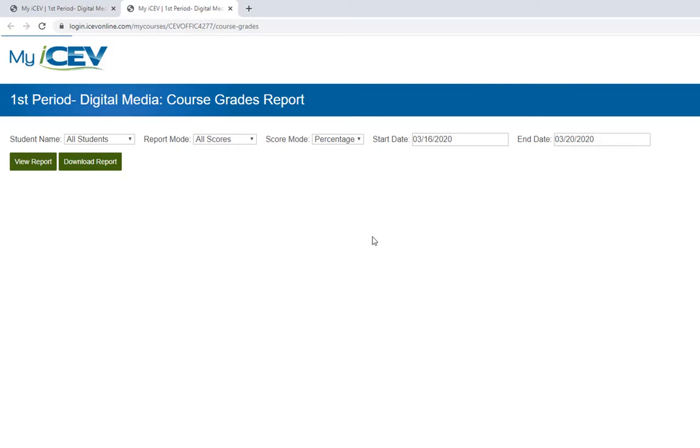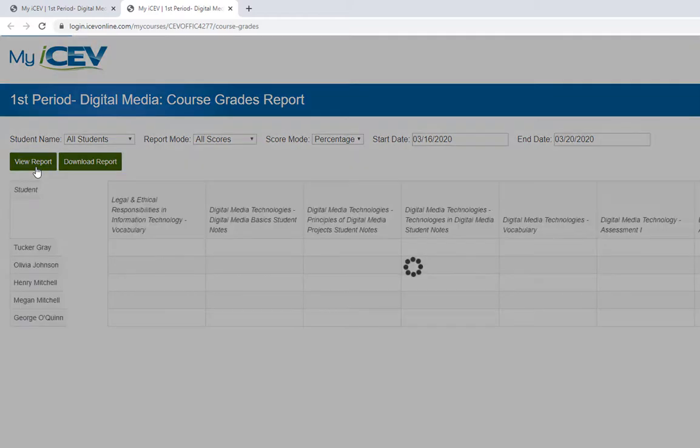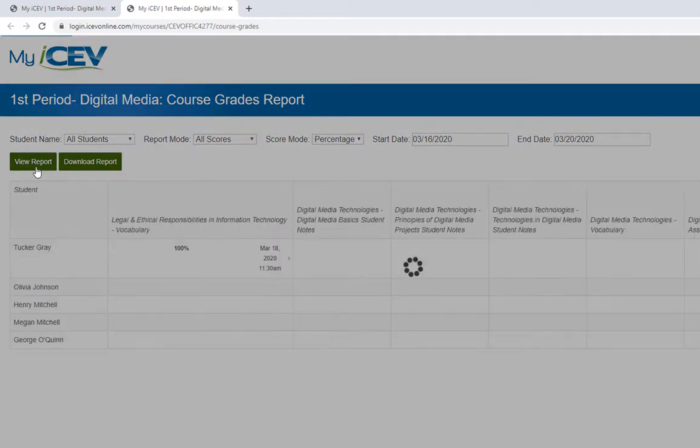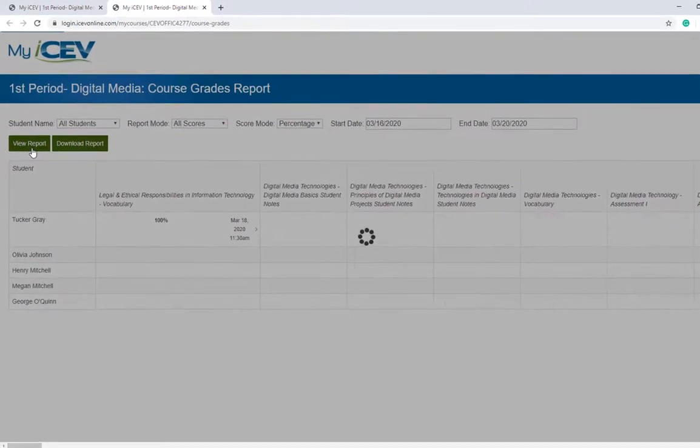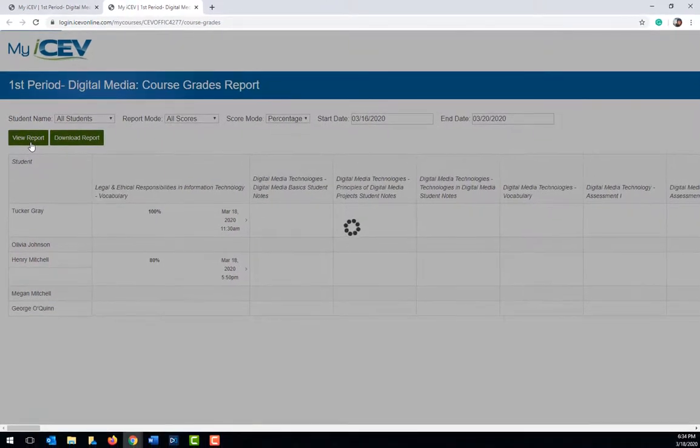Once the settings are set the way you would like, click view report. This runs the report and the results will begin to populate in the screen below.